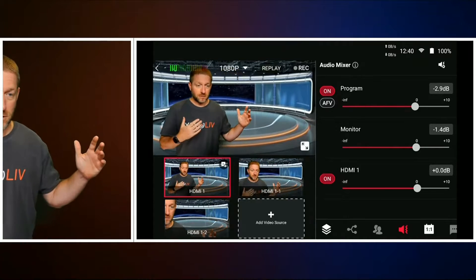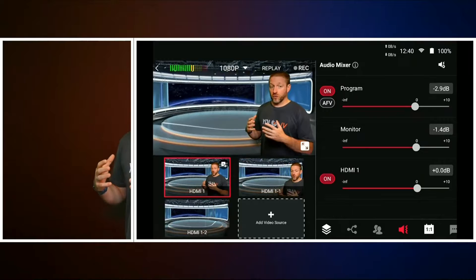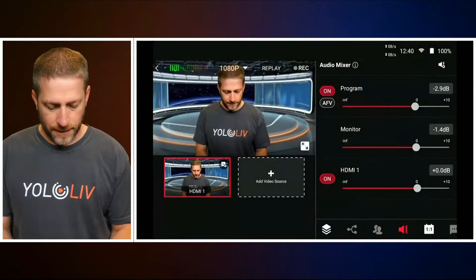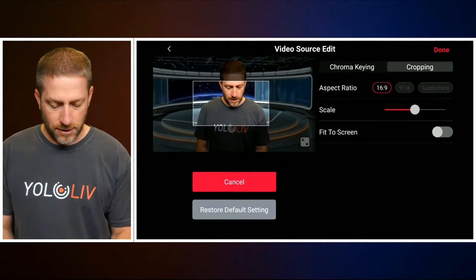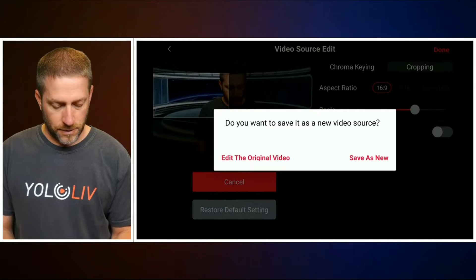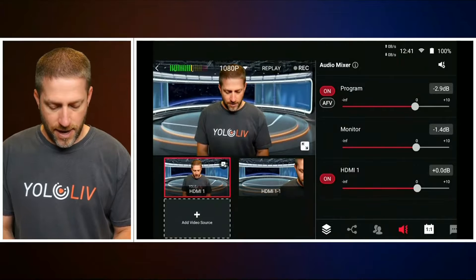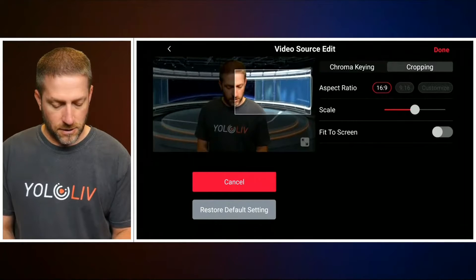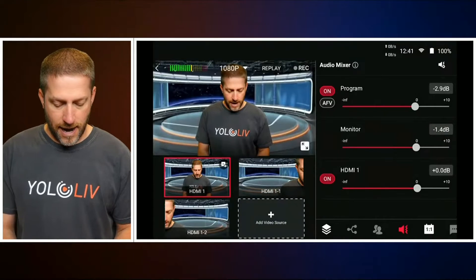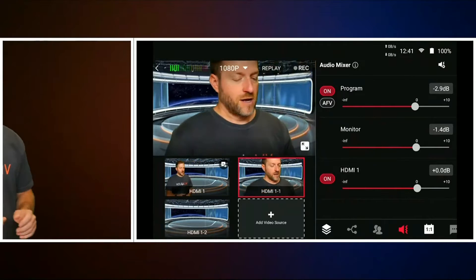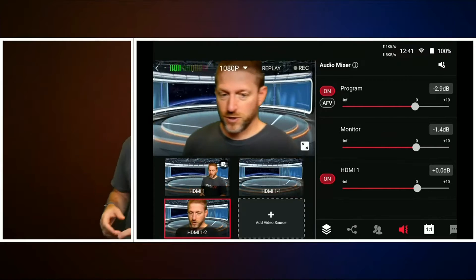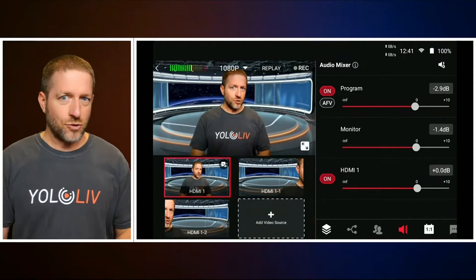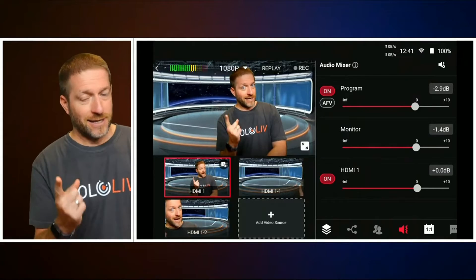Where this may come into more play is if I have a shot with two people — one sitting over here and one sitting over here. I can use this cropping to zoom over to one person, fit to screen, done, save as new. Then go back, cropping over to the other person, fit to screen, done, save as new. Now I can highlight this person, cut to the other person for a reaction, and cut back to the two-shot — it's like a three-camera shoot with one camera.